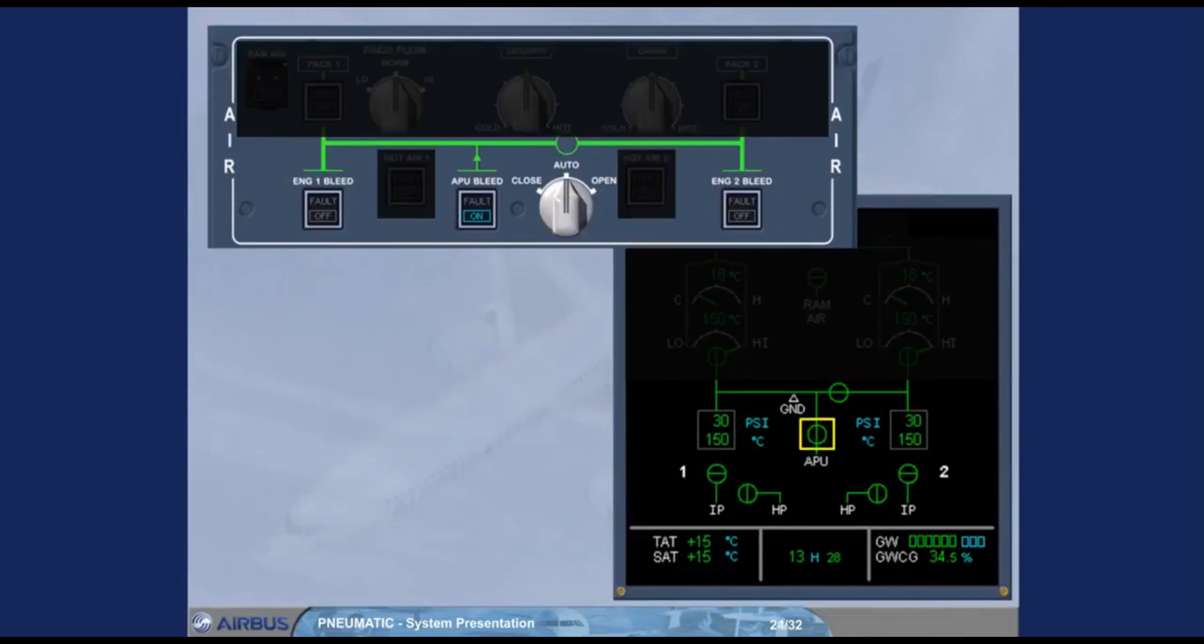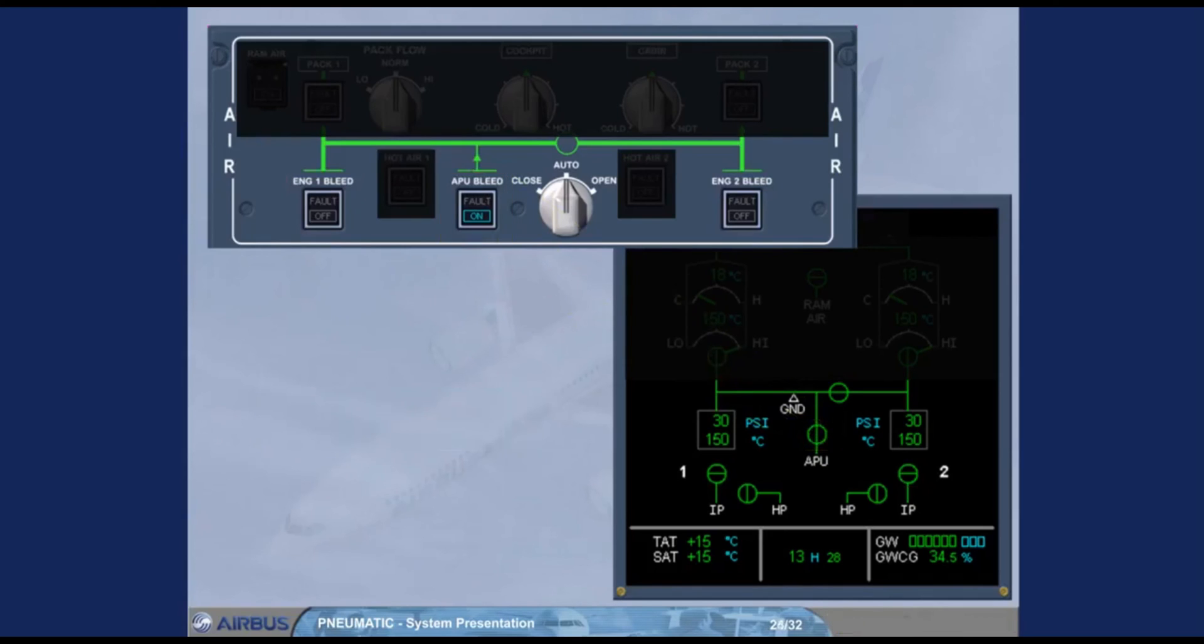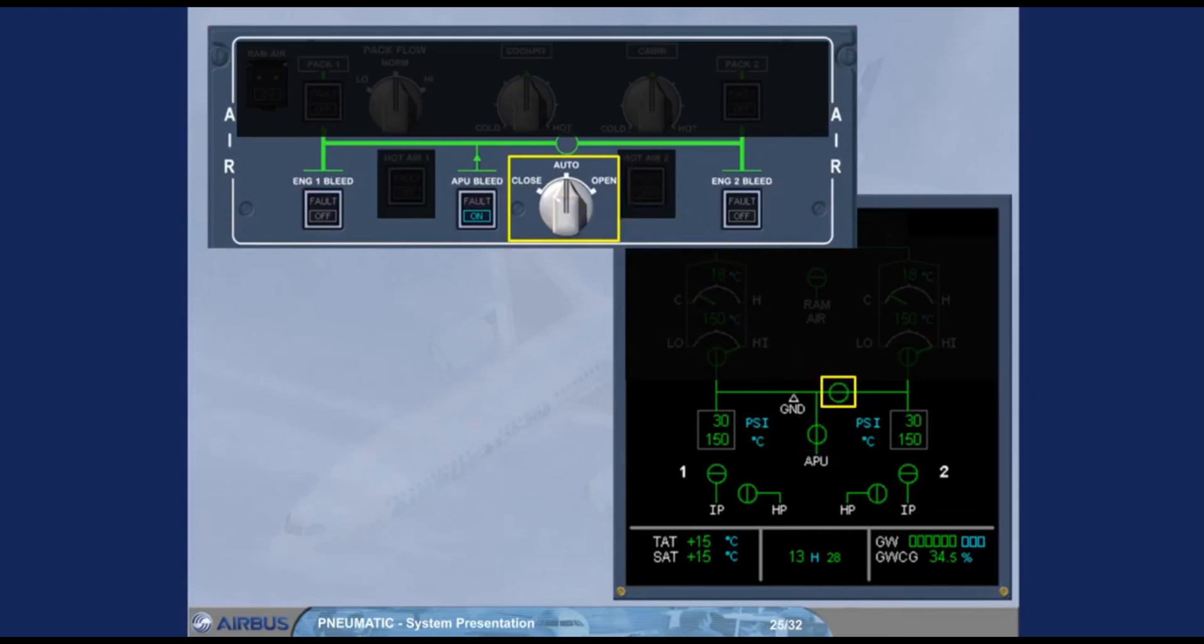The APU bleed valve is controlled by its associated push button switch. The cross bleed selector enables the pilot to open and close the cross bleed valve manually or to let the system operate the cross bleed valve automatically.